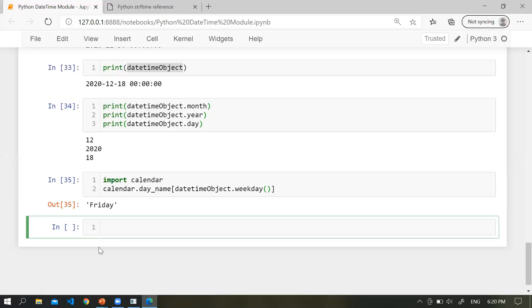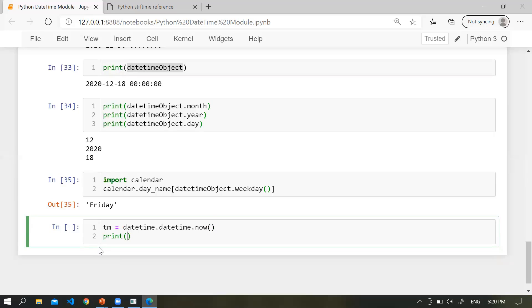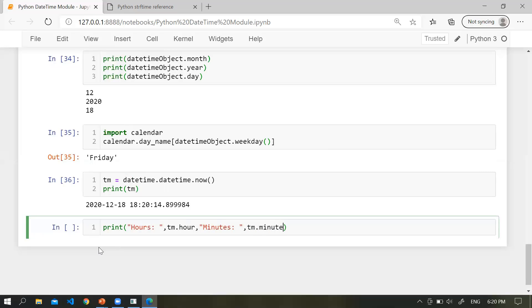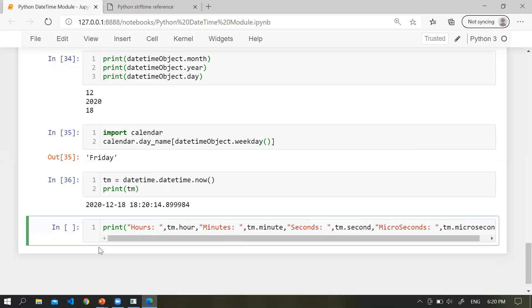Now let's say I use a variable TM = datetime.datetime.now() to print the current date and time. How can you extract hours, minutes, seconds, and microseconds? Simply: print hours using TM.hour, minutes using TM.minute, seconds using TM.second, and microseconds using TM.microsecond.